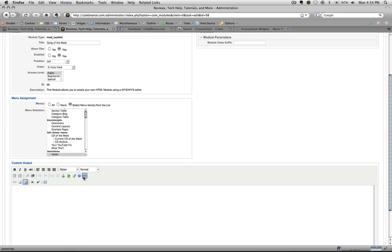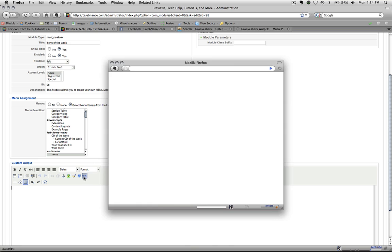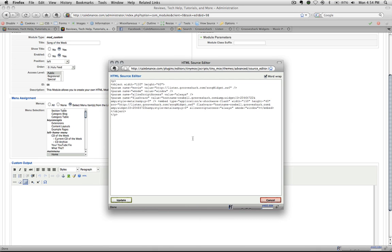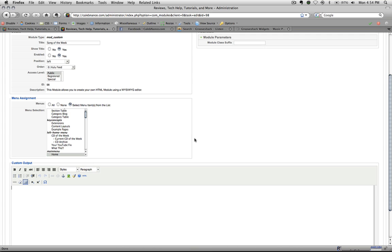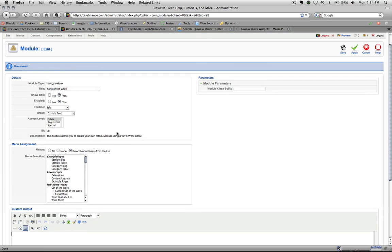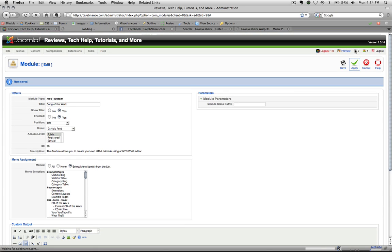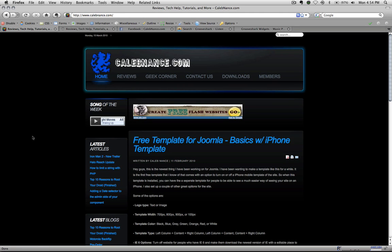open up the HTML source, and just paste it right in there. Update. You won't see anything right here because the back end doesn't show these little music players, but it shows fine on the front end. So we'll hit apply and go and refresh it.